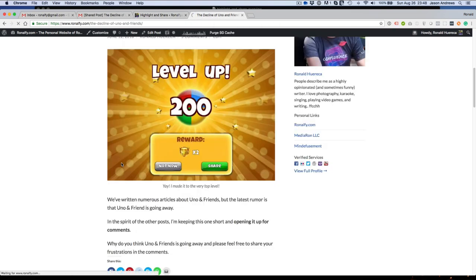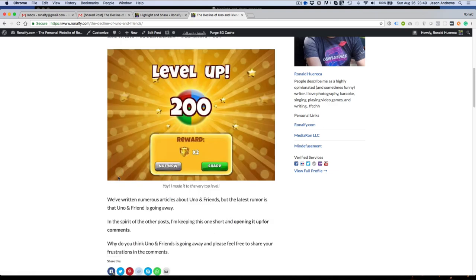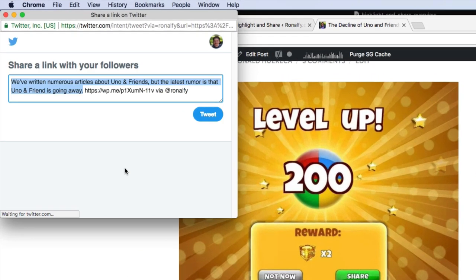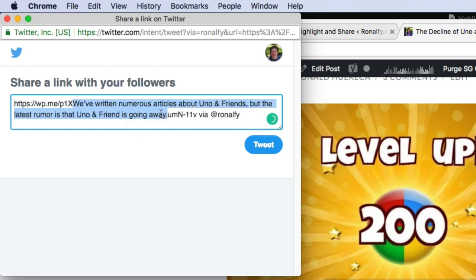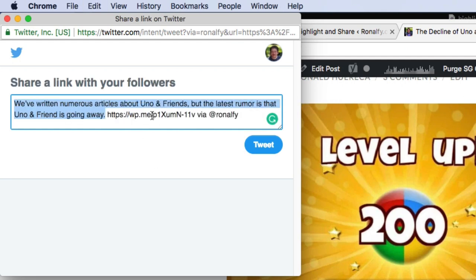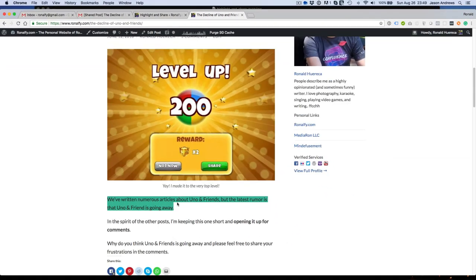Let's go back to the front end and refresh. And then highlight some text. If I do Twitter now, it'll show my highlighted text and also give me a nice little short link. And it'll say via Ranalfi, which is my Twitter username. And the Facebook text won't change at all.